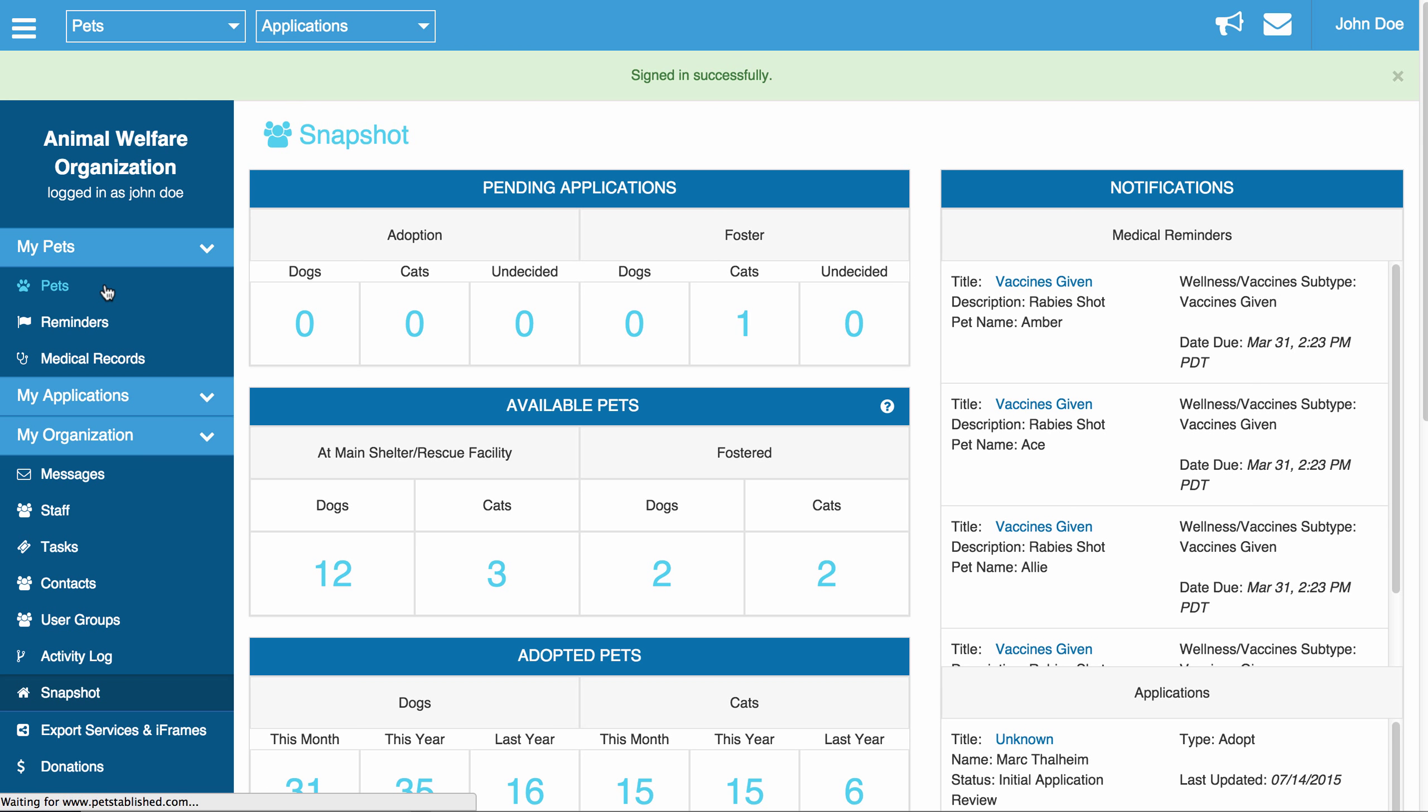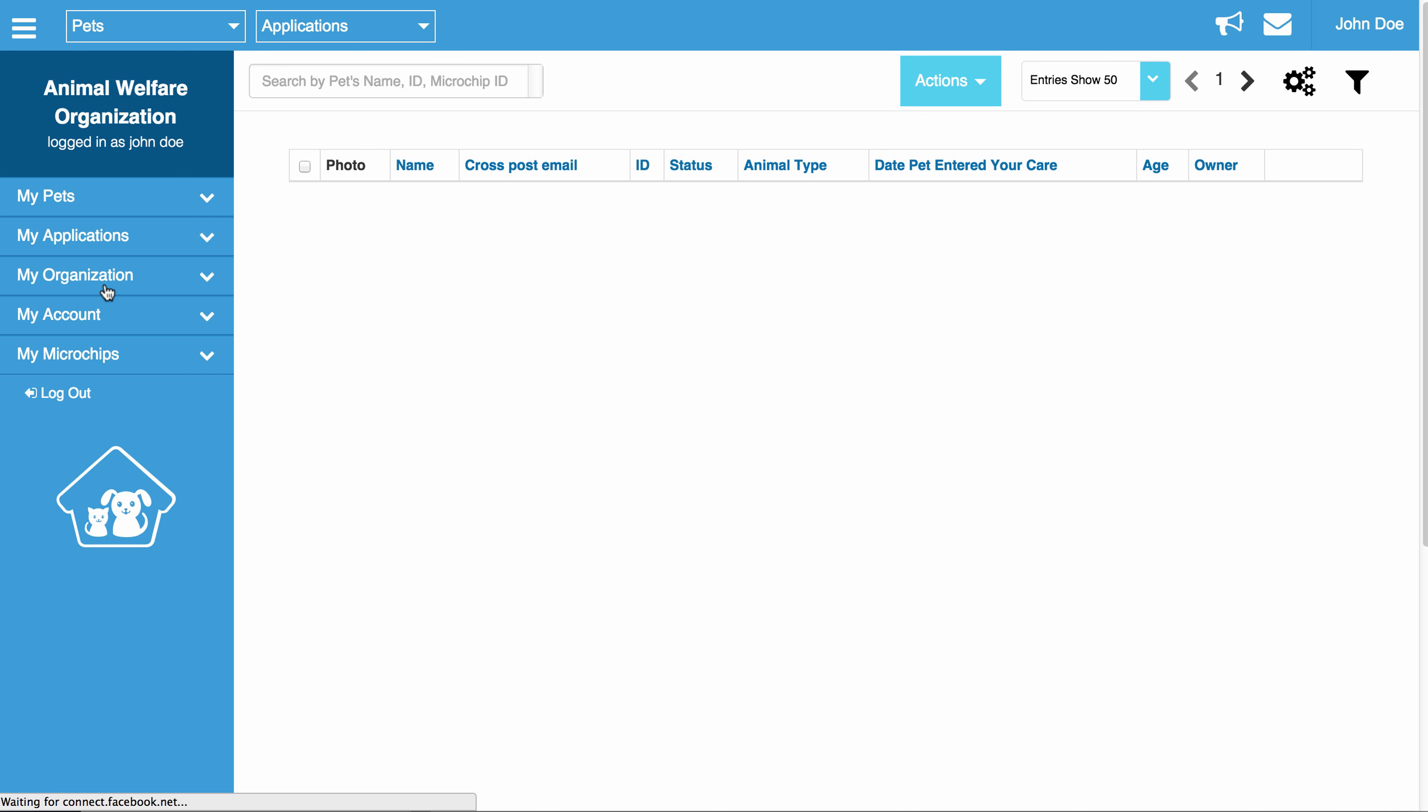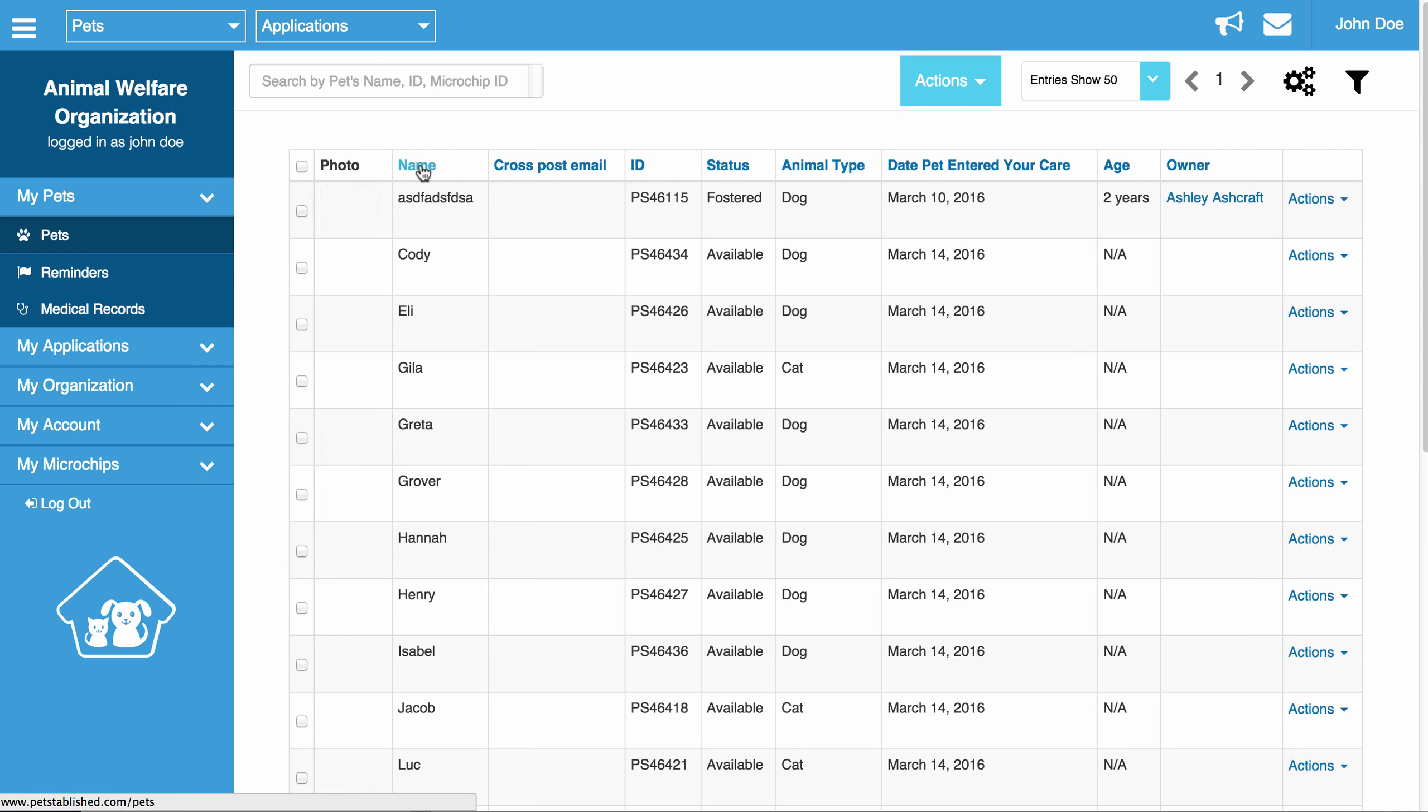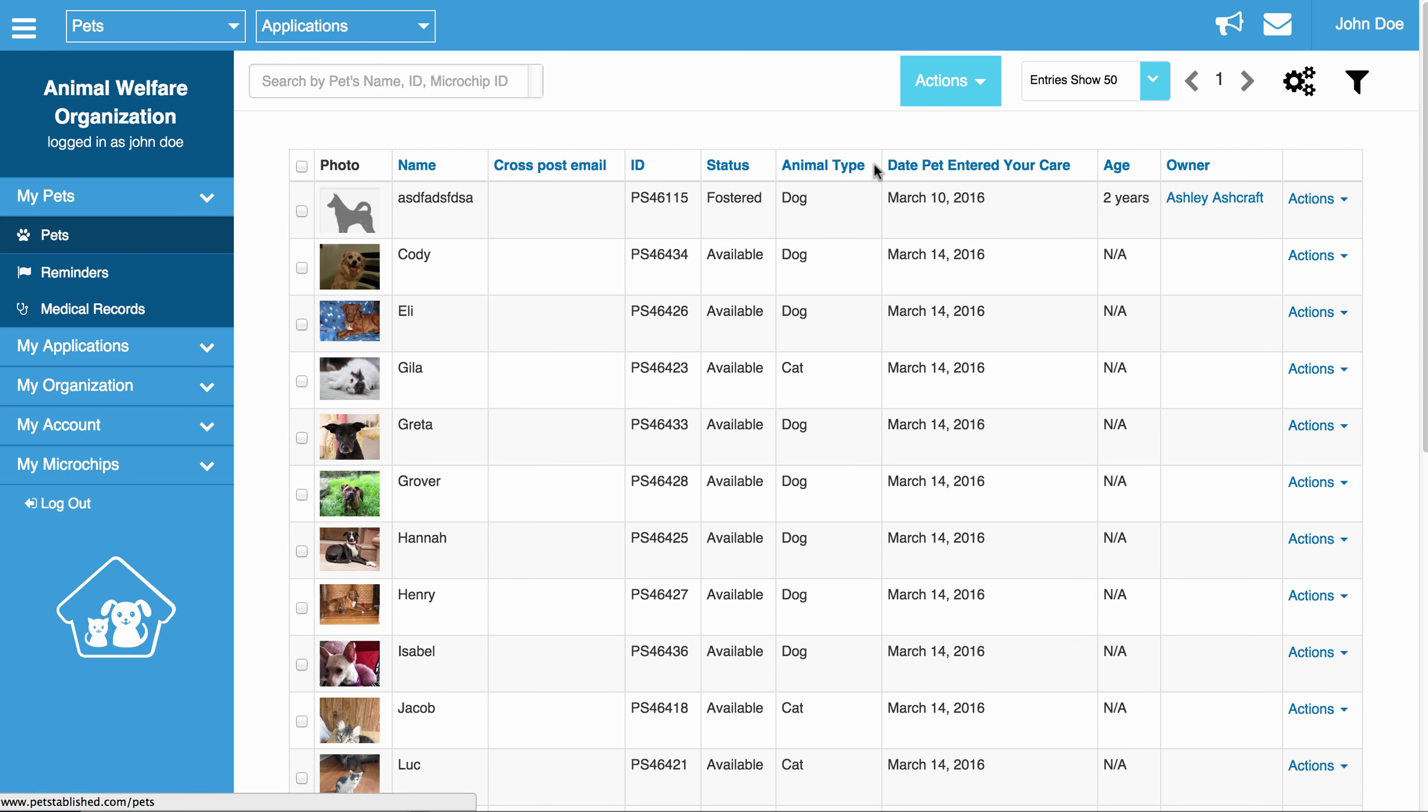When you are first setting up your account, you may want to see different items listed at the top of the columns and you may want to change the order of the columns as well. Also, if you are in charge of updating certain information for certain types of animals, for example, you may be in charge of updating only cats, you may only want to see cats in this view.